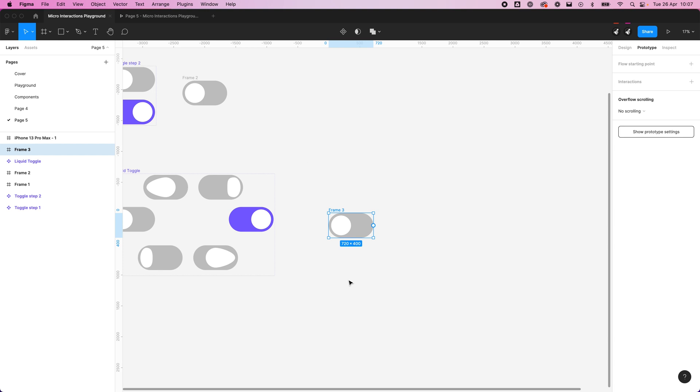Because the plugin is still in development, it doesn't work for everything. It does work for this example, but I'm going to show you how you can recreate things in After Effects as well.